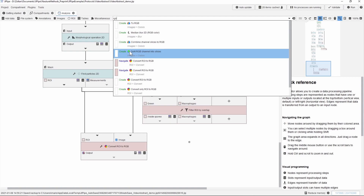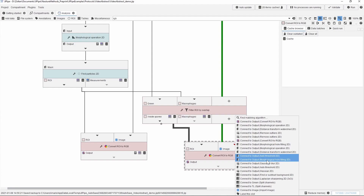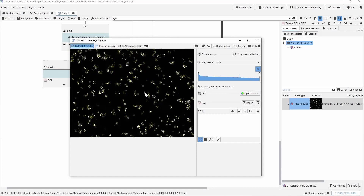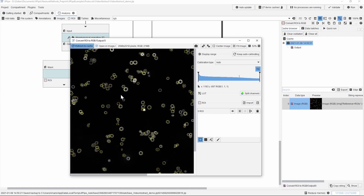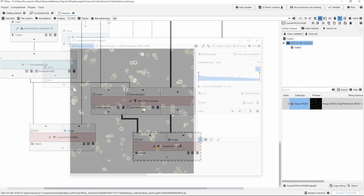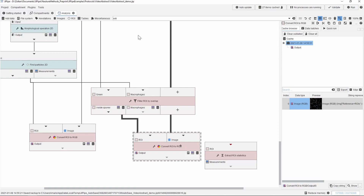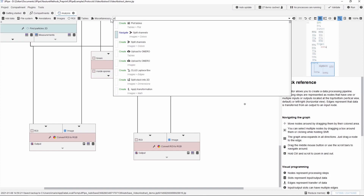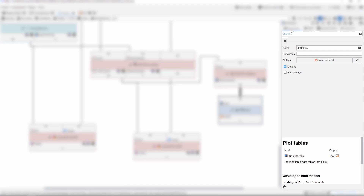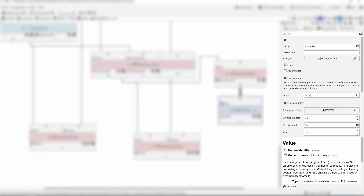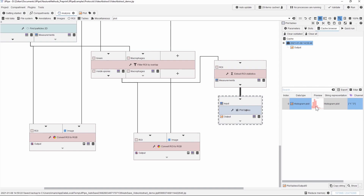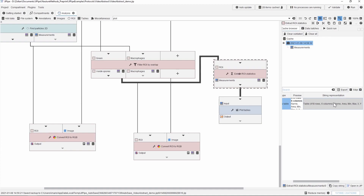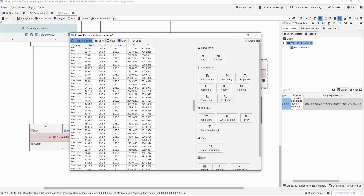After running update cache, we can now clearly see those spores which are not inside macrophages — these are not outlined — versus those which are inside macrophages, they are outlined in yellow. Let us now extract some statistical properties of these regions of interest. There is a special node for that in Jipipe. We will connect this one to the ROI output. Let's also plot some of the statistical results using the plot tables node. We use a histogram plot for the mode, and then we select the area to be plotted. When we click update cache, Jipipe will generate the output, which is a histogram. By selecting the extract ROI node, you will also have access to the output table of the statistical measurements of these spores or macrophages.